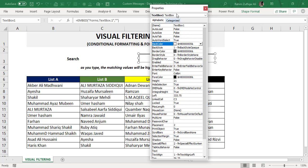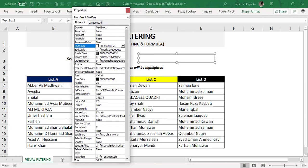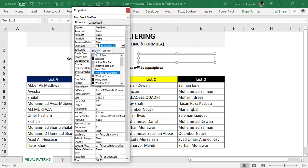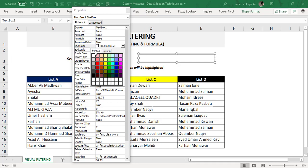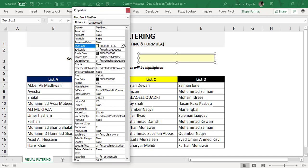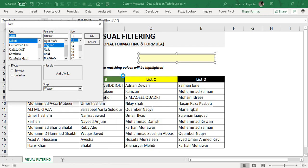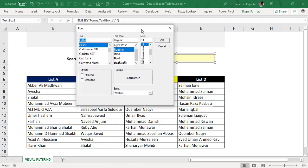If you want to give this text box a back color, you can select any color from the box — for example, a light yellow color. If you want to increase the font size or change the font, click on the Font category. You will see a small three-dots icon on the right side. Click on that, a font dialog window will open, and you can change the font however you like. Then press OK and close the properties window.